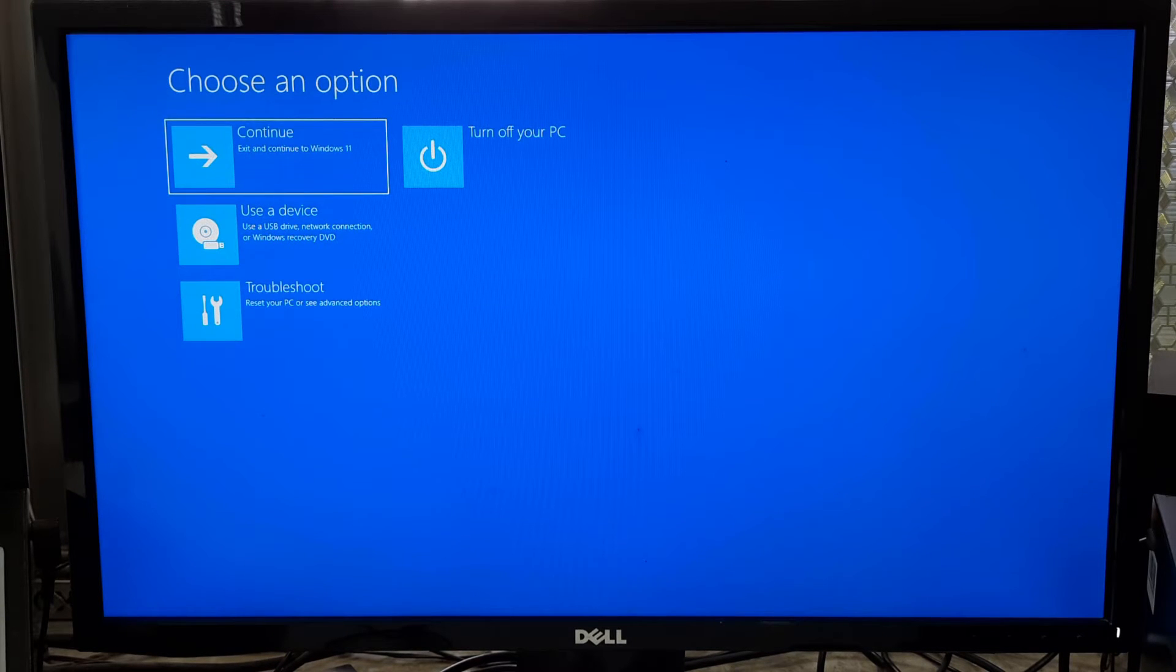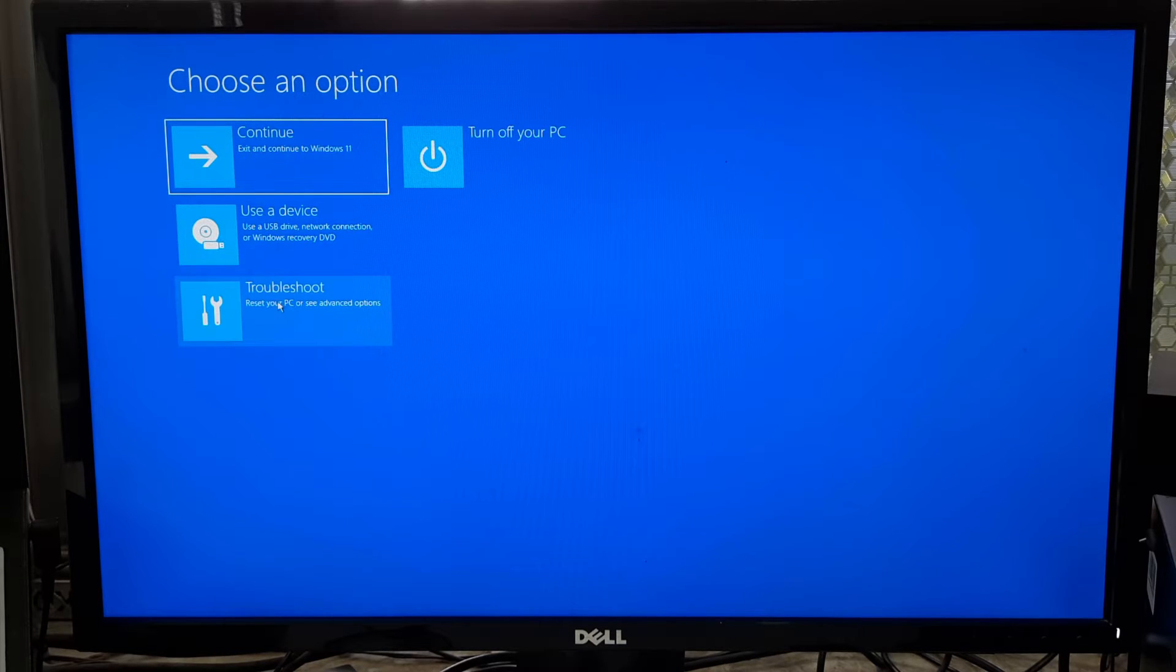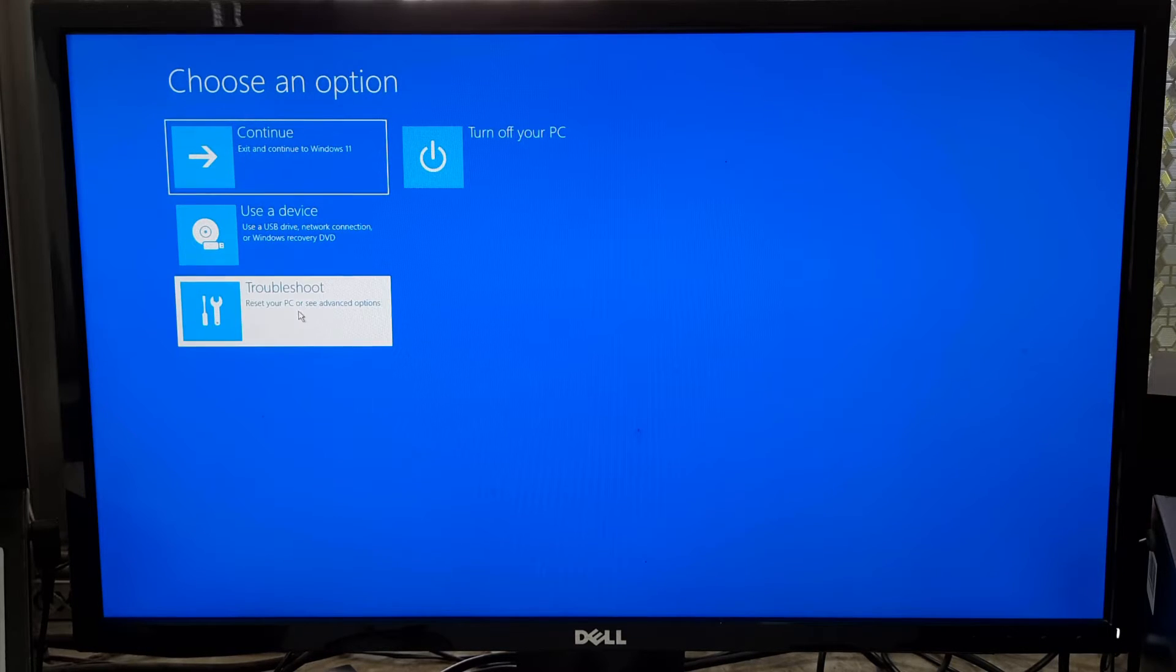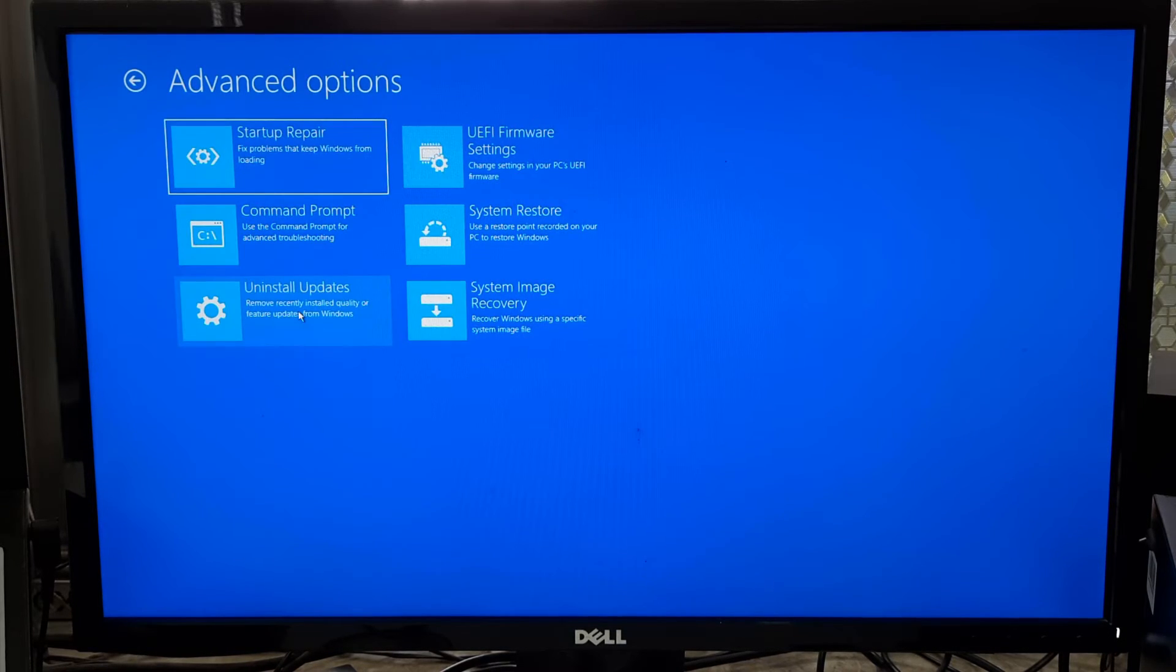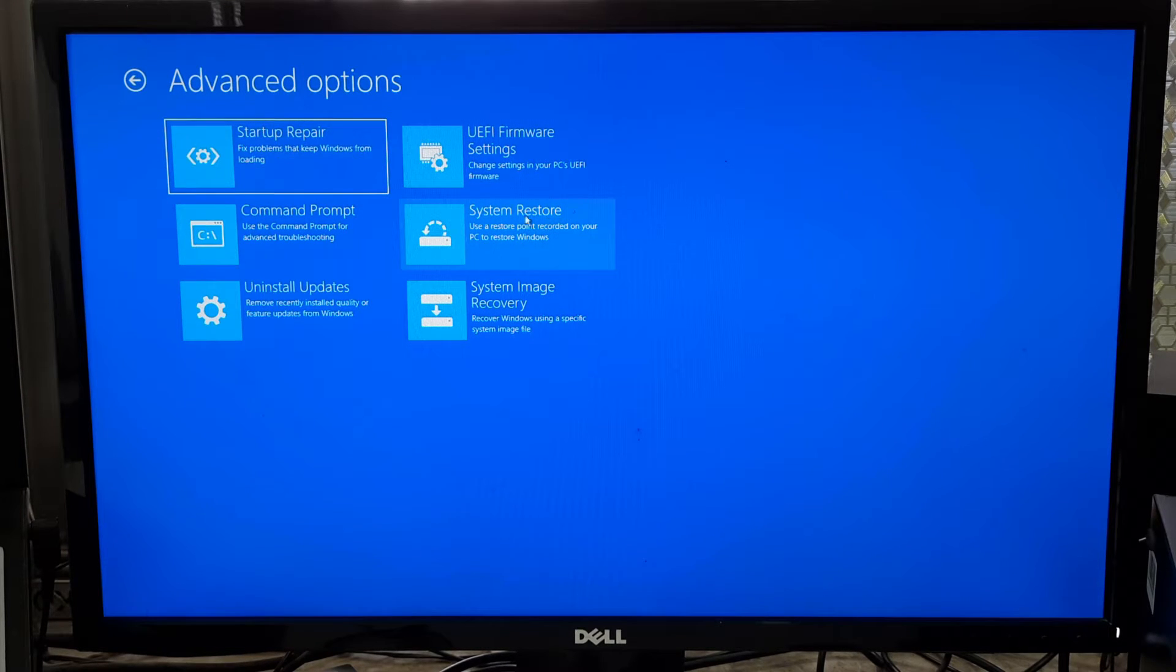Once you are in the Windows advanced recovery environment, in the subsequent screen, choose Troubleshoot. In the Advanced Options menu, click on System Restore.